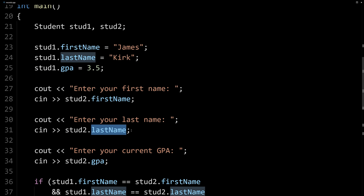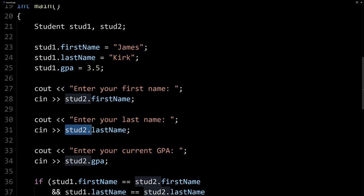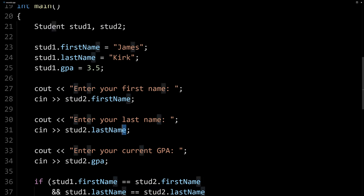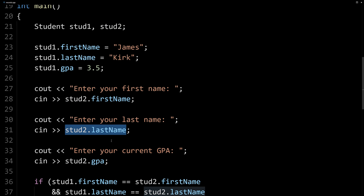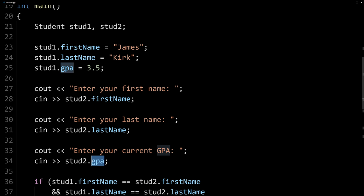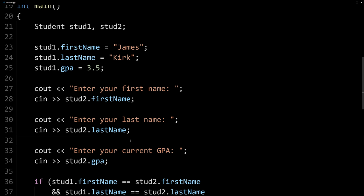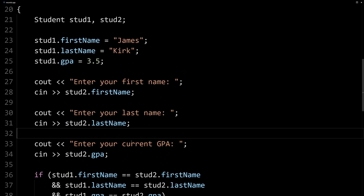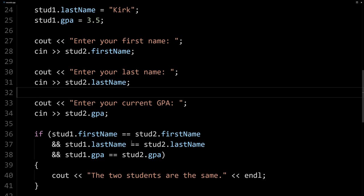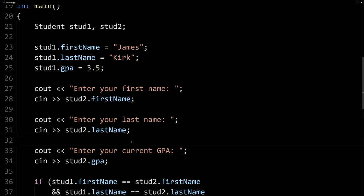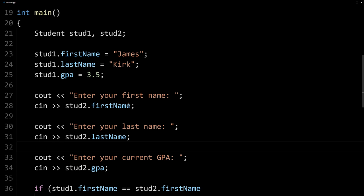So we're getting the same output. So like I said, this is a string. And so even though it's inside our struct here, we can still do anything with a string that we can do with any other string. And same with the double, same with all of this.